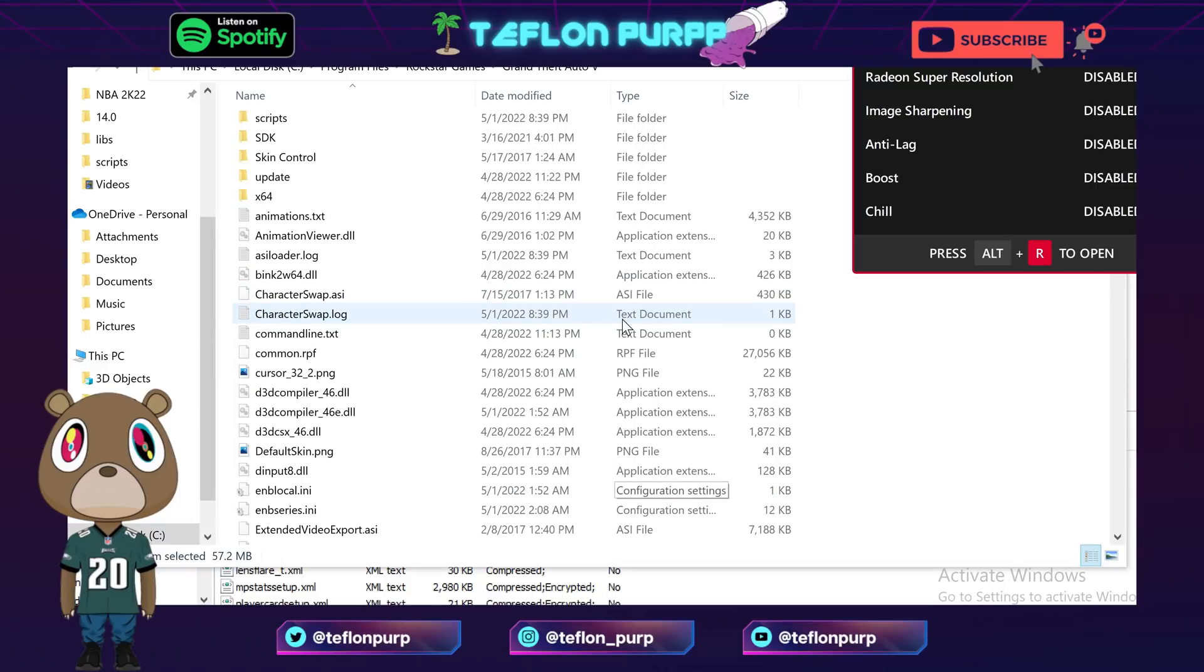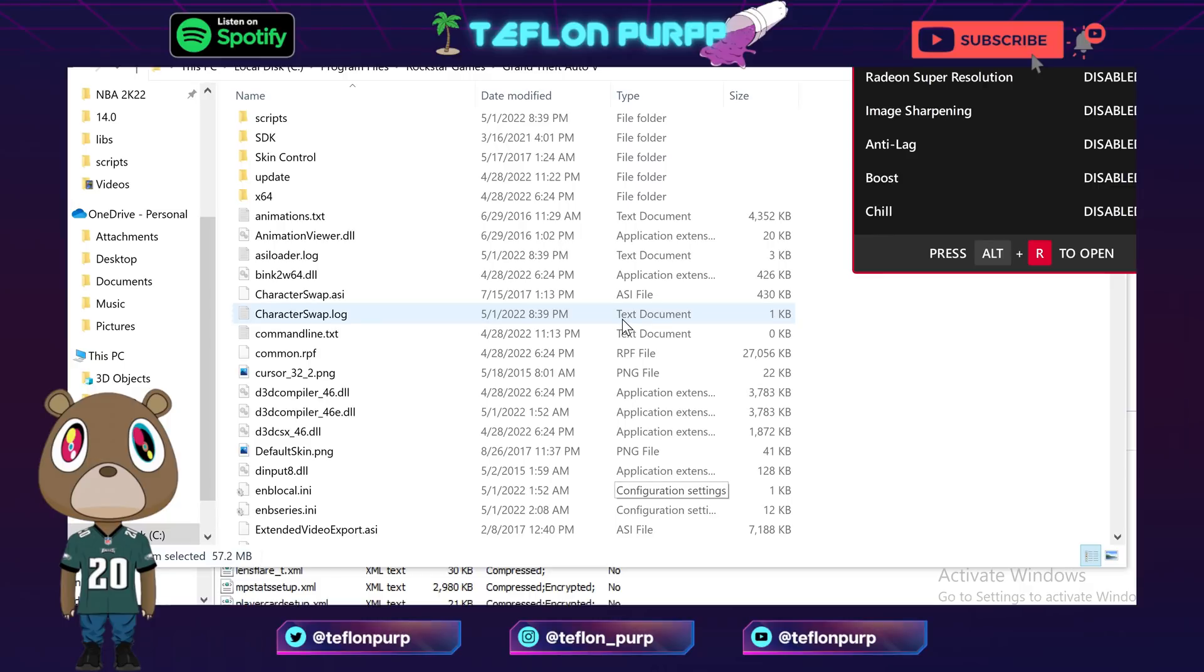Now this is not for Steam, this is not for Epic Games. This is only for those who have Rockstar Launcher. There are similar ways to do it for the Steam and Epic Game versions. I recommend you guys check out other videos like that, just search it up.